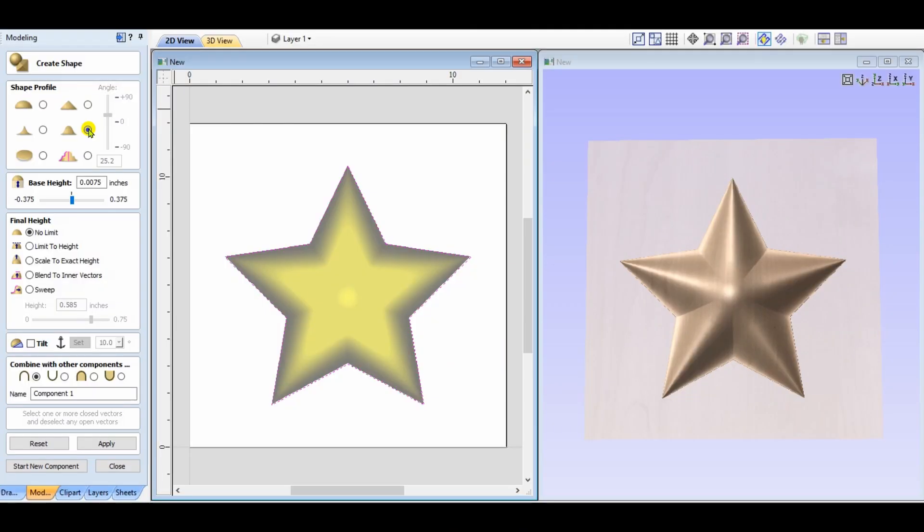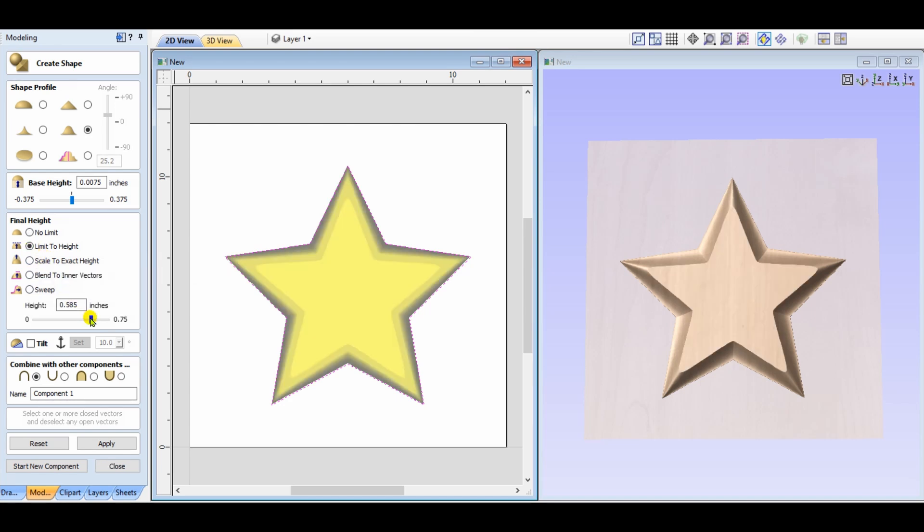The smooth option simply does that, it creates a smooth star. And of course, using the limit to height just does that. It will stop it based upon the dimensions that you've entered in.